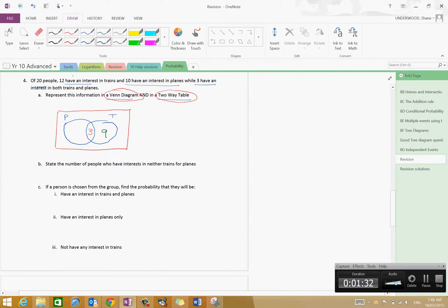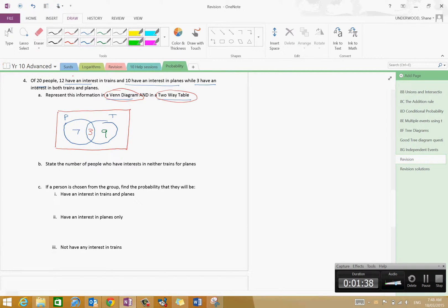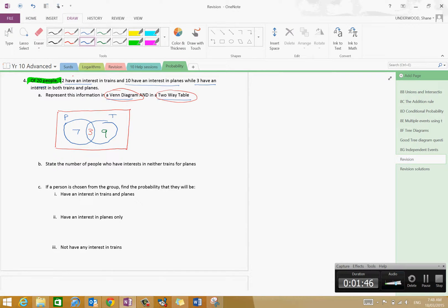For planes, we've got ten interested in planes, so that makes seven in planes only. Now let's check: we've got twenty people. Nine plus seven is sixteen, plus three is nineteen. So we've actually got one person who does not like either planes or trains. Now let's interpret the Venn diagram.